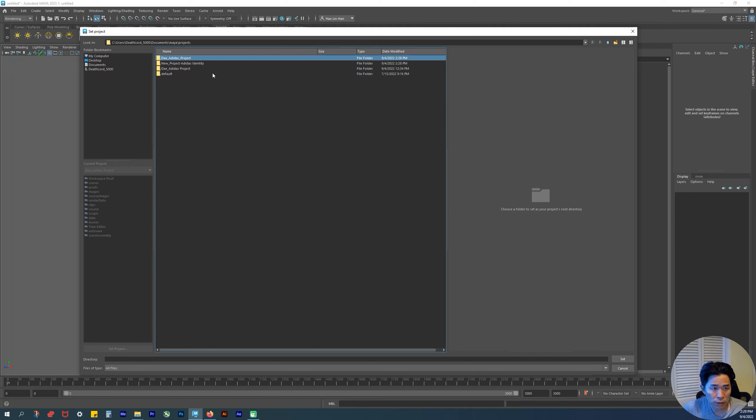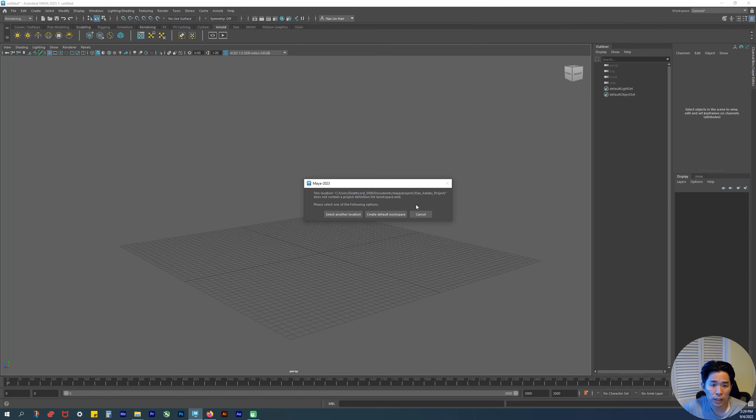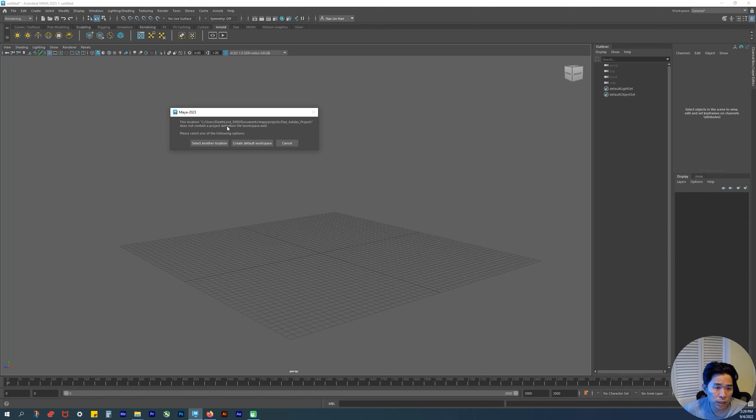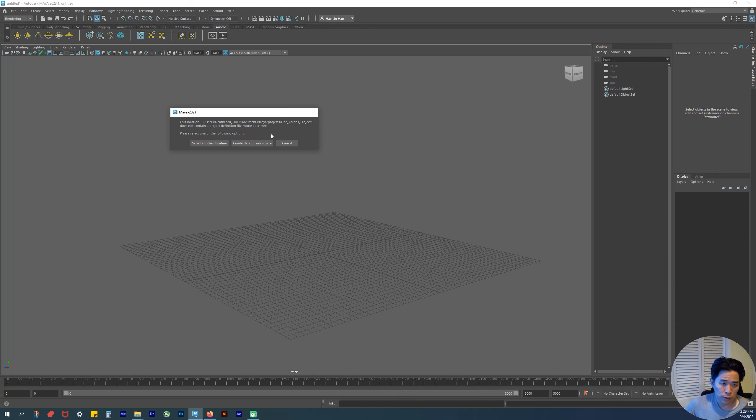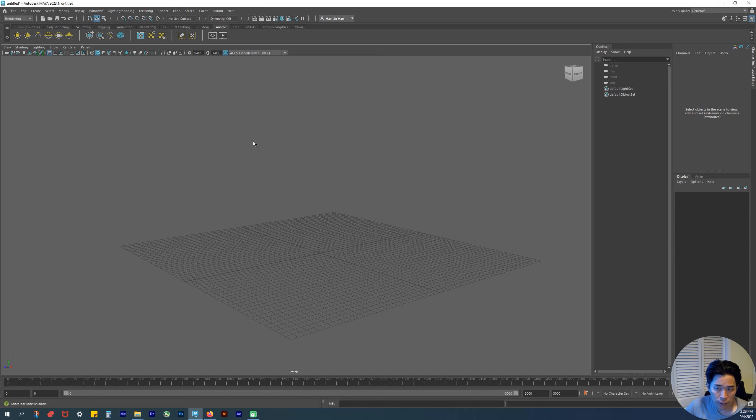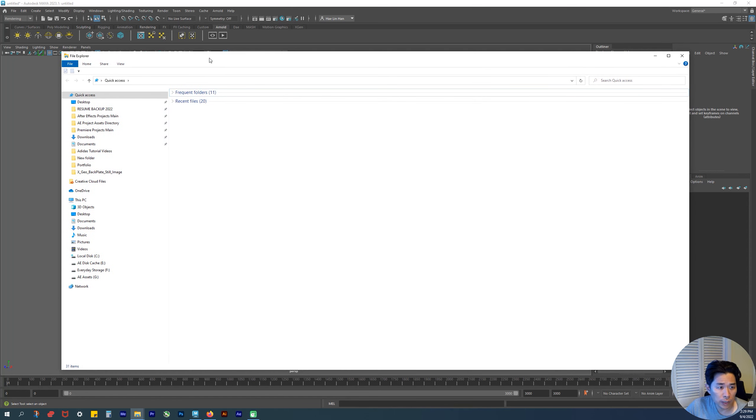Make sure it's selected and then click Set. As soon as you do that, Maya will give you a warning saying it does not contain a project definition file, a workspace.mel. You need that workspace.mel for Maya to set up all those folders. Just click Create Default Workspace. It made that, but you do have to go through one more step.